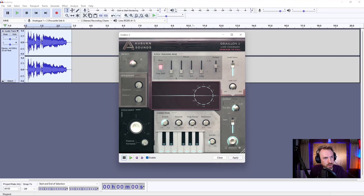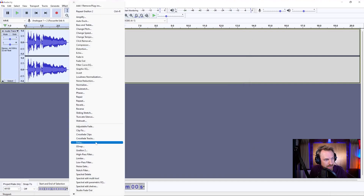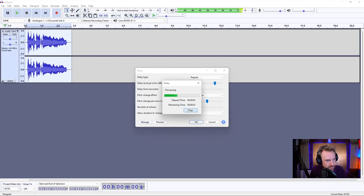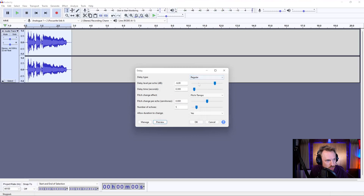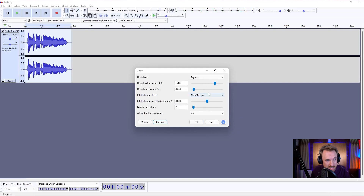Then we can apply that. And then finally, what I'd do after applying this onto the vocal, I'd go into effect and find something like delay, and maybe apply this. Is your love really true? And we'd choose to change the delay time so it goes down a little bit, and maybe take the number of echoes down a tiny bit. Is your love really true? I might even change that down a little bit more — number of echoes even less, delay level per echo down.